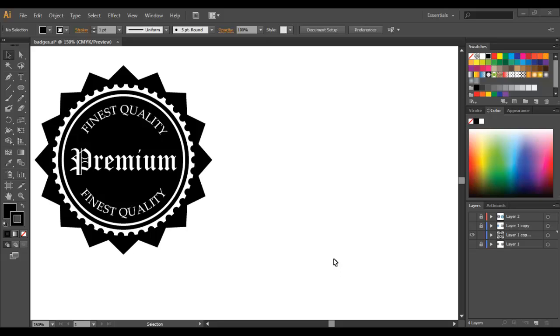Hi guys, so today I'm going to be showing you how to create this vintage inspired retro badge. You can also use the tools that I'm showing you today to create any custom badges that you like.